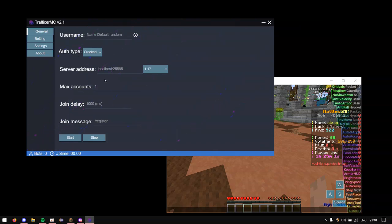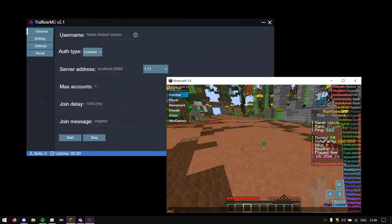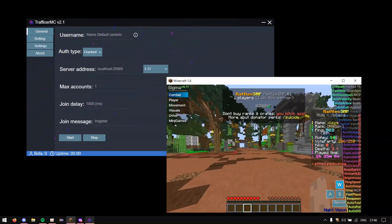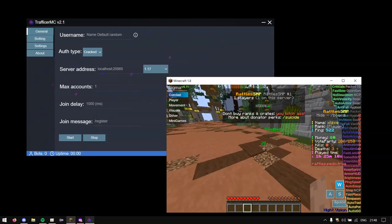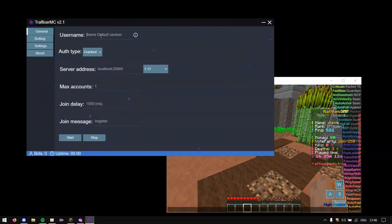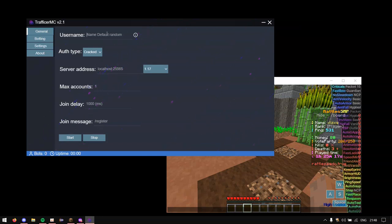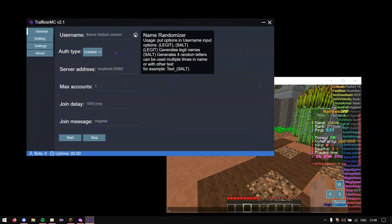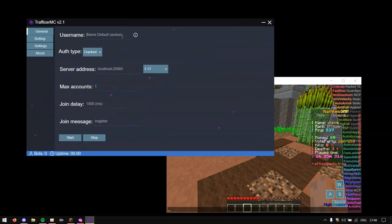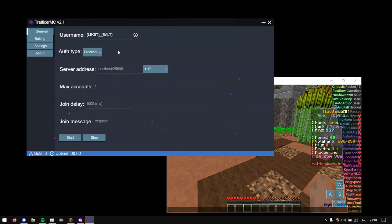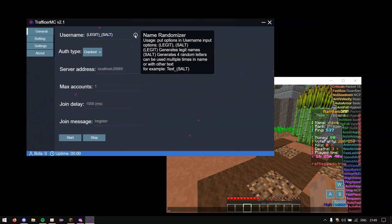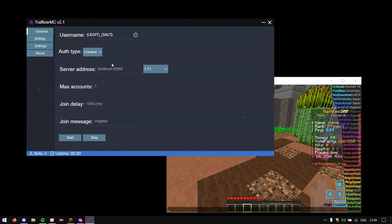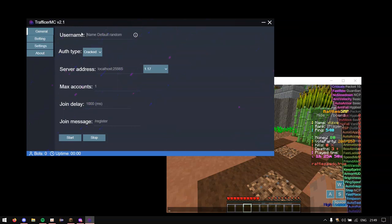So first things first is the username. The username is used when you're logged into the server. So for example I'm logged into this server with the name XLCXQ. We're not actually going to put that, we're just going to leave it. If you leave it it will generate like a random name pretty much. And you can also see here that you can generate legit names which in my opinion isn't really that legit. But you know it works anyway. You can put legit then put underscore solving which will generate four random letters. So we're just going to leave it blank because it will just generate random names.